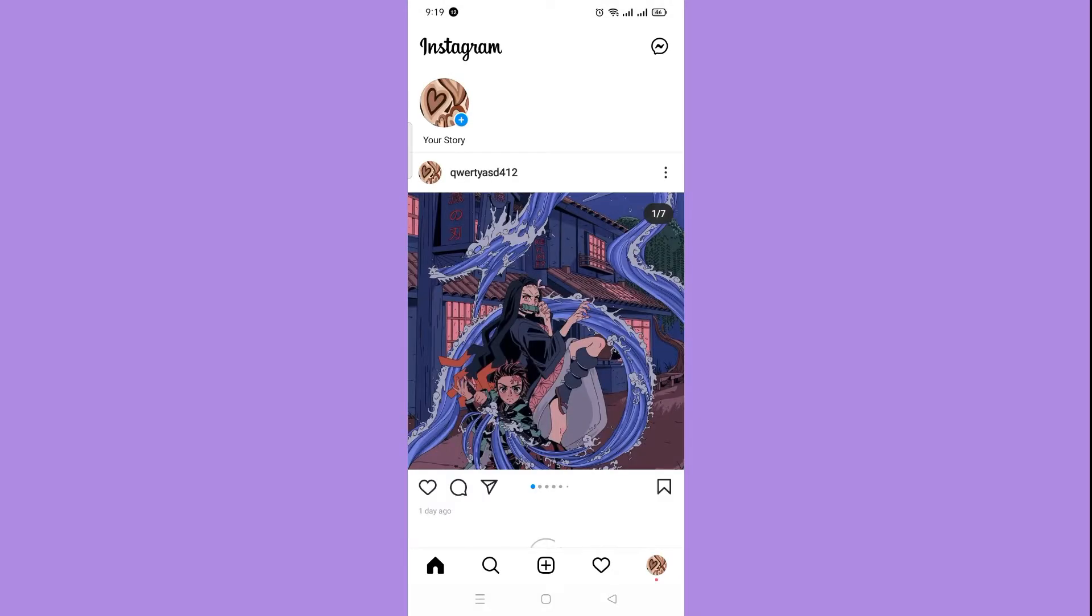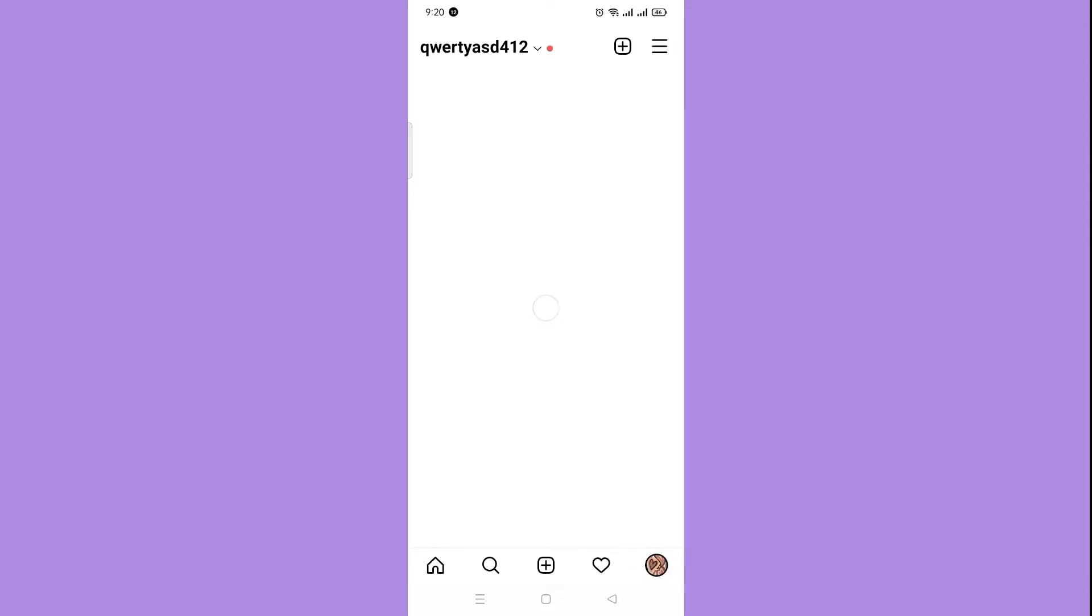Next, open your Instagram app. Go to your account page by clicking the bottom right corner of the screen, then click to see your account.